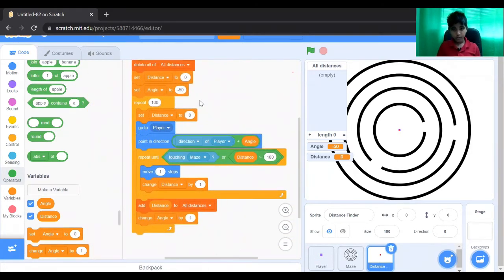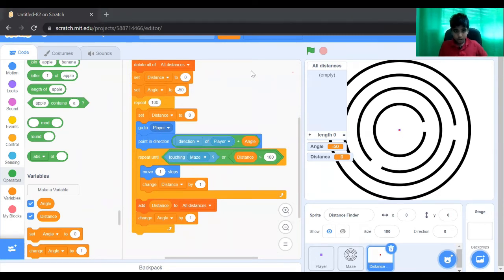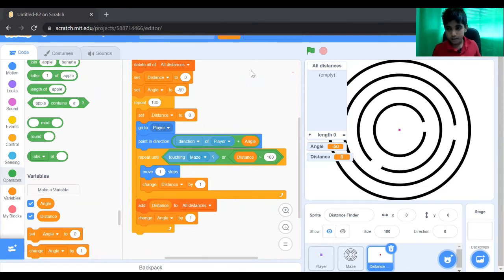So what this piece of code does is: the distance finder goes to the player, sets its angle the same as the player, then adds minus 50 to it. It sets its direction the same as the player and finds every possibility of getting hit by the wall of the maze or going out of the maze.